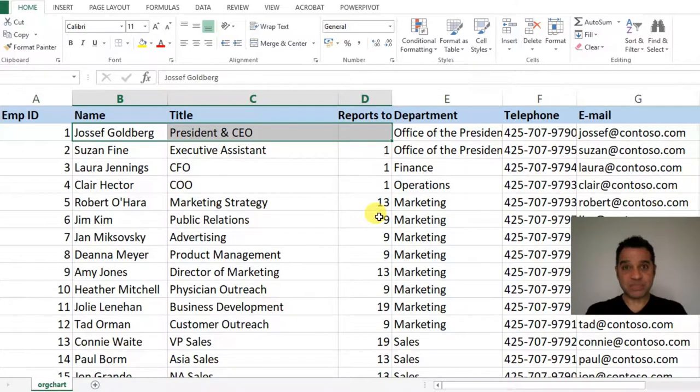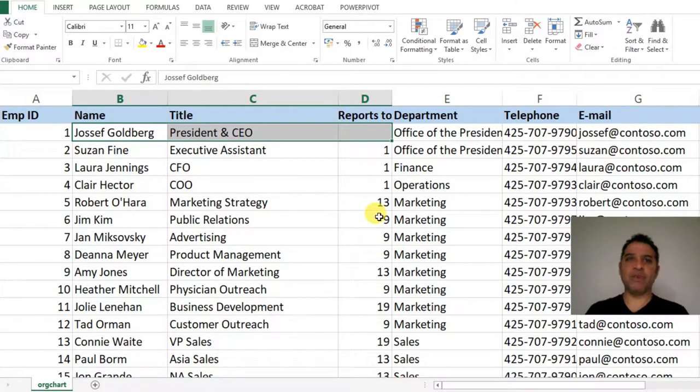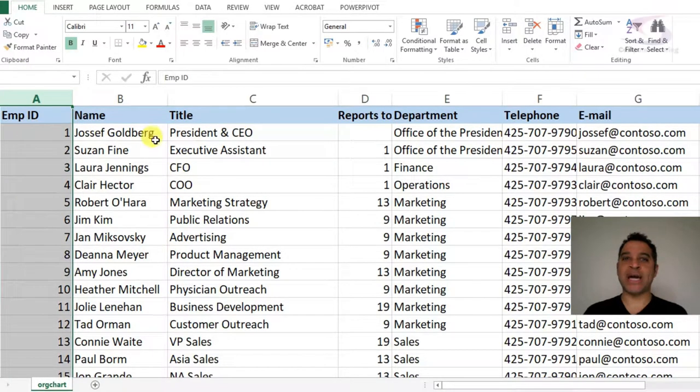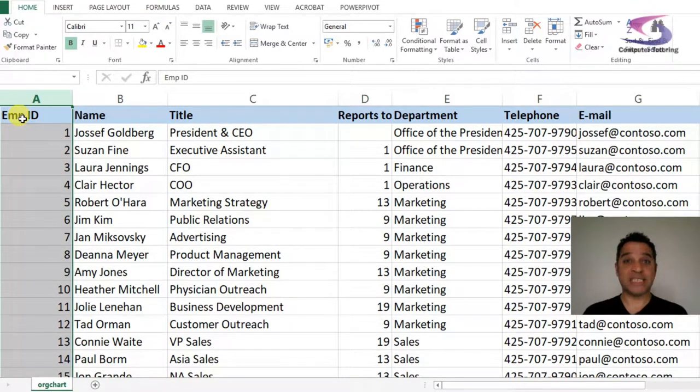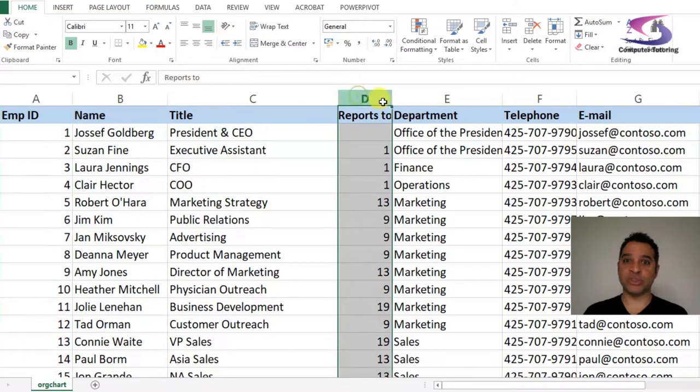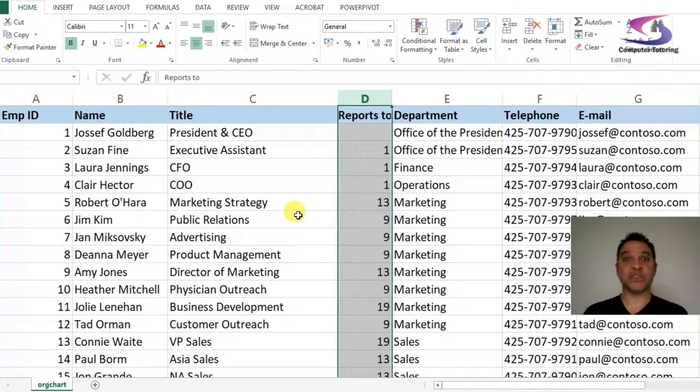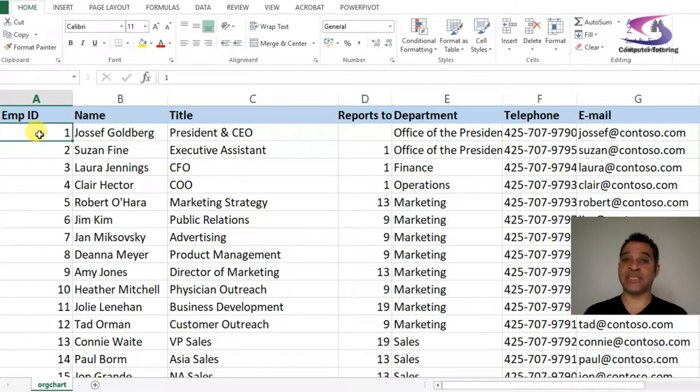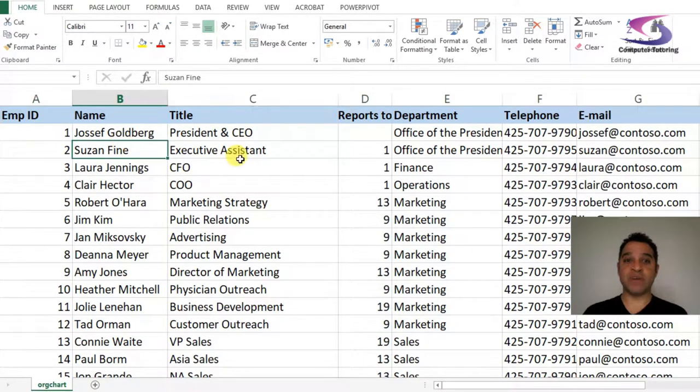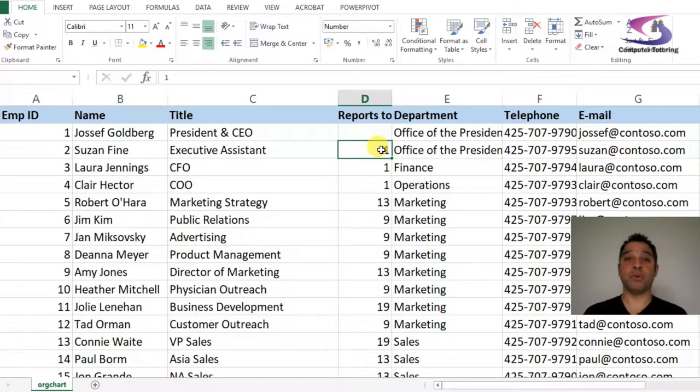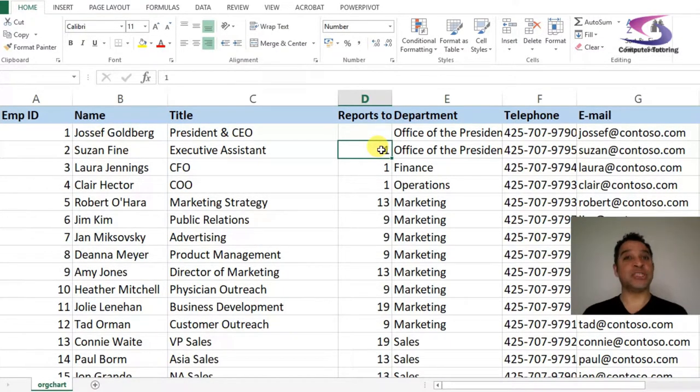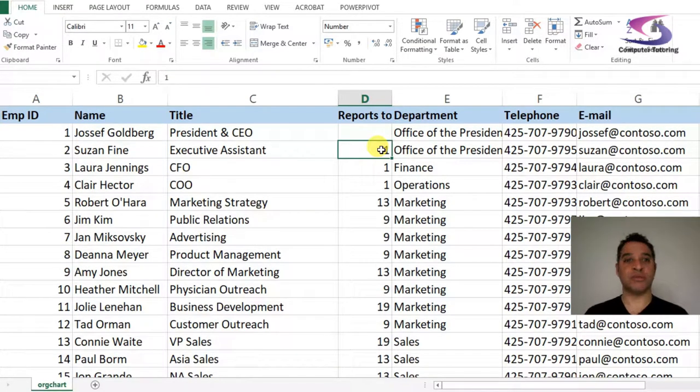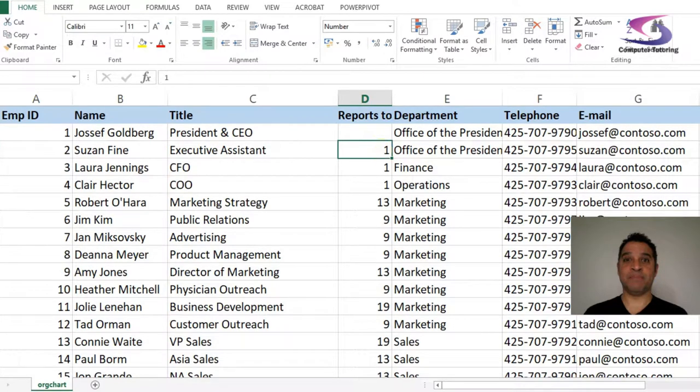What's the problem? In my previous videos I've suggested that you use an employee ID number to uniquely identify each person and their reporting relationship. The organizational chart is structured so Joseph Goldberg is employee ID 1, and Suzanne Fine reports to him because she reports to number 1. I use an ID because there could be two people with the same name.